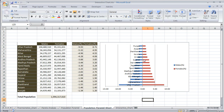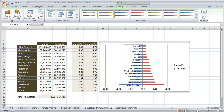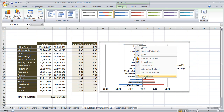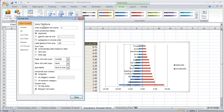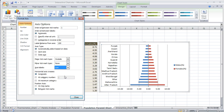Now we have created the population pyramid chart. To do the formatting for the vertical axis, we have to select the vertical axis. To put it on the lower side, select it, right click, and click on Format Axis. Under Axis Options, we have the Axis Label option. In the combo box we have to select Low. Now the axis labels are at the lower side of the vertical axis. Press Close.